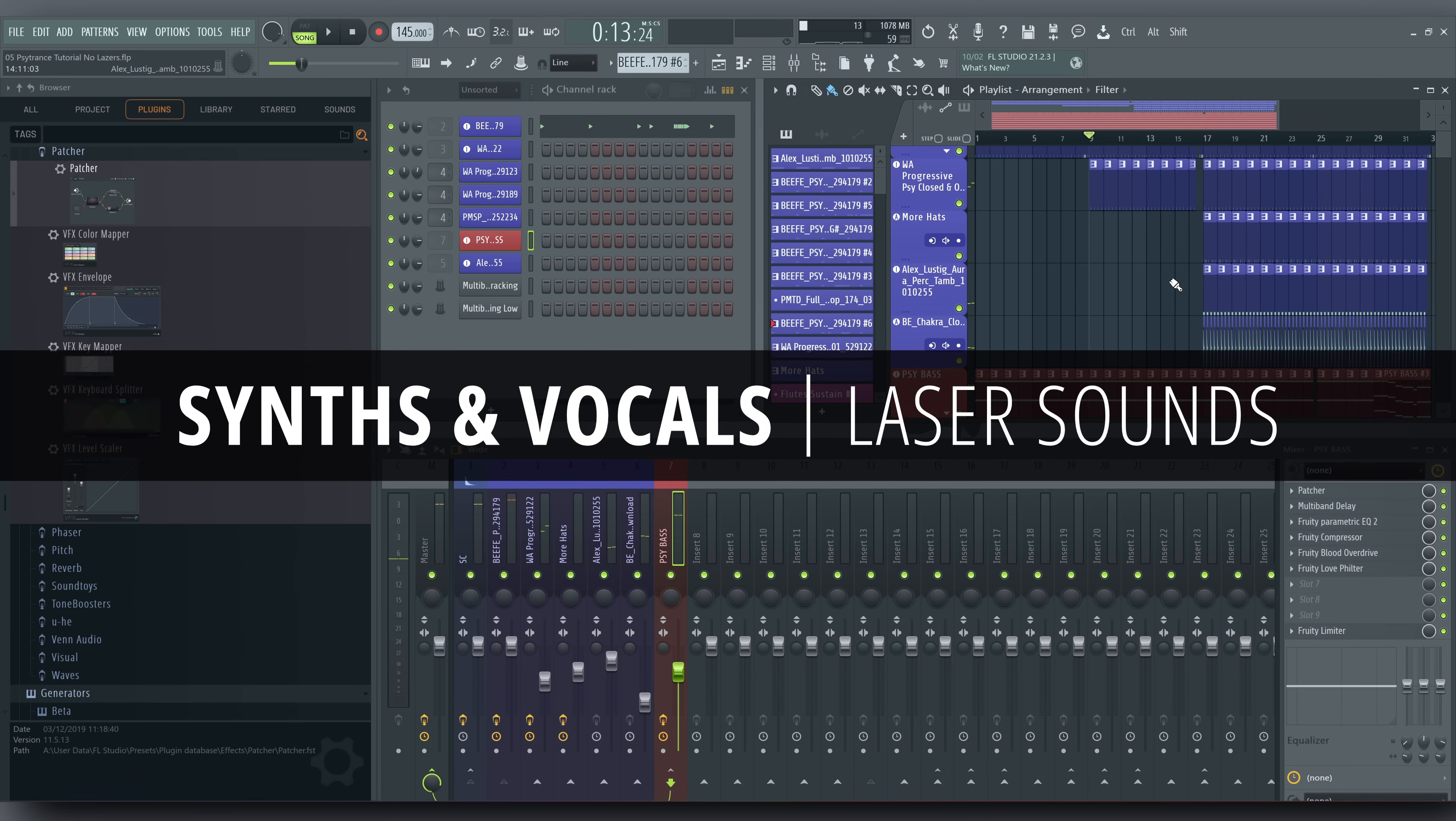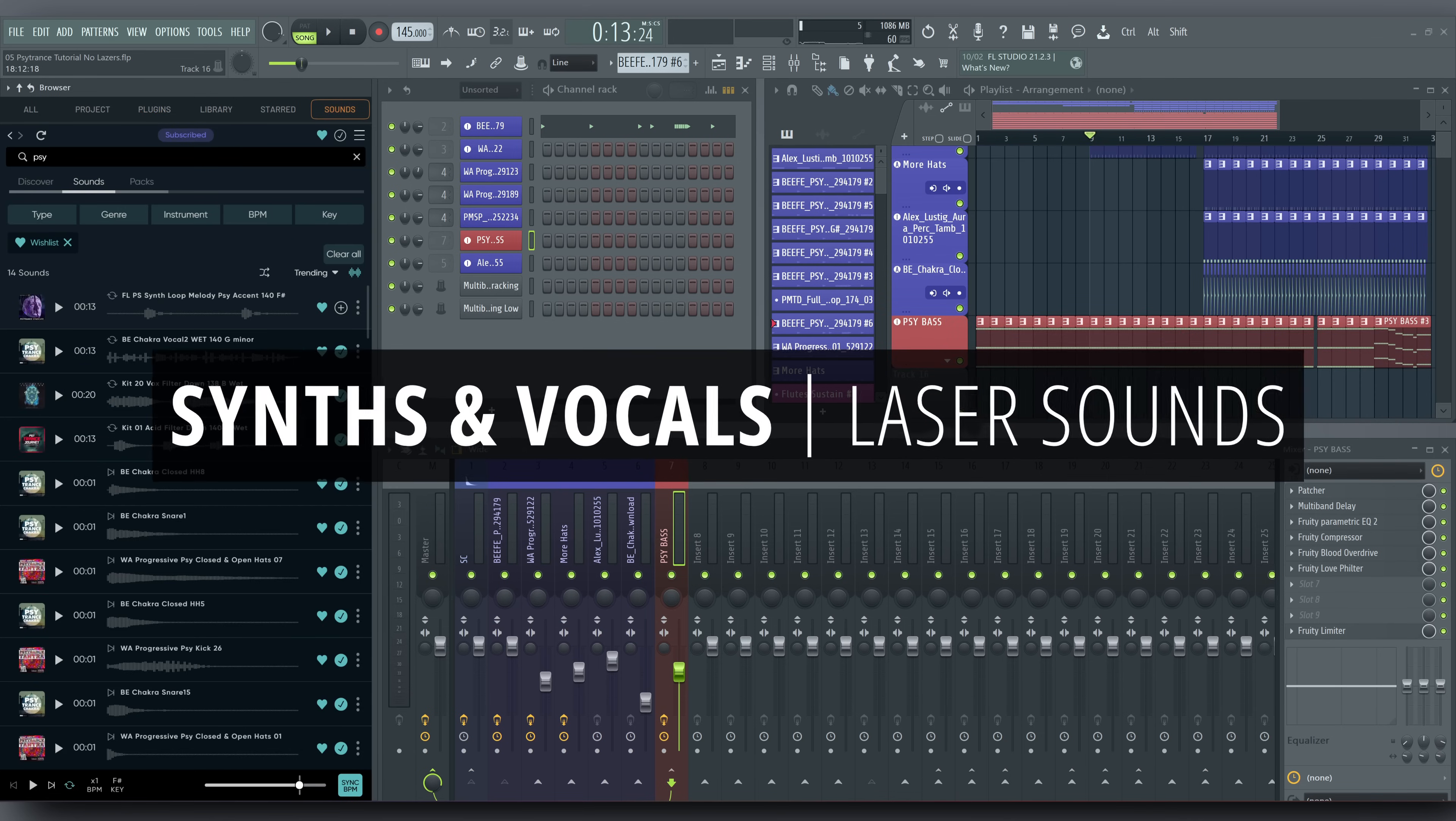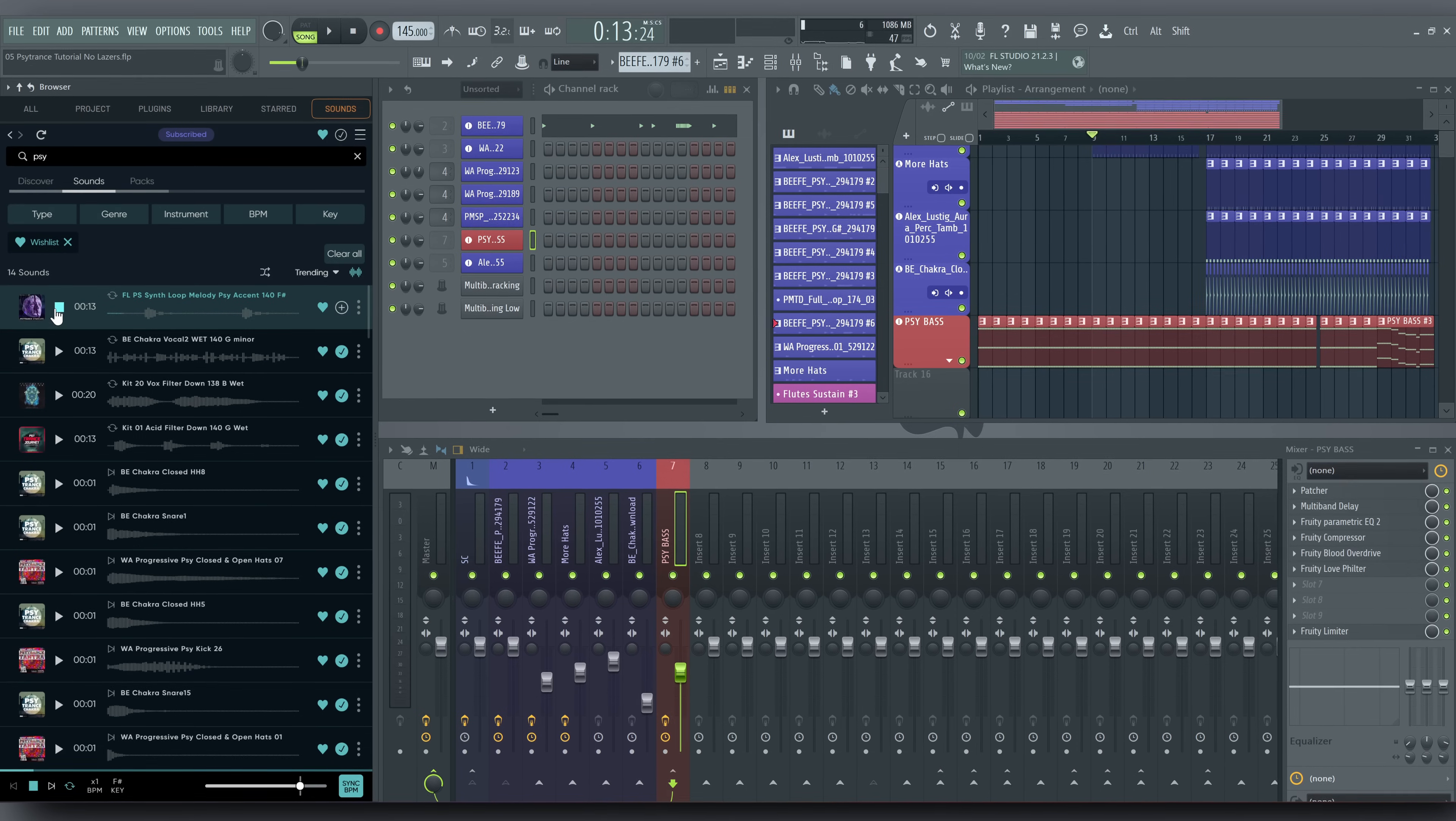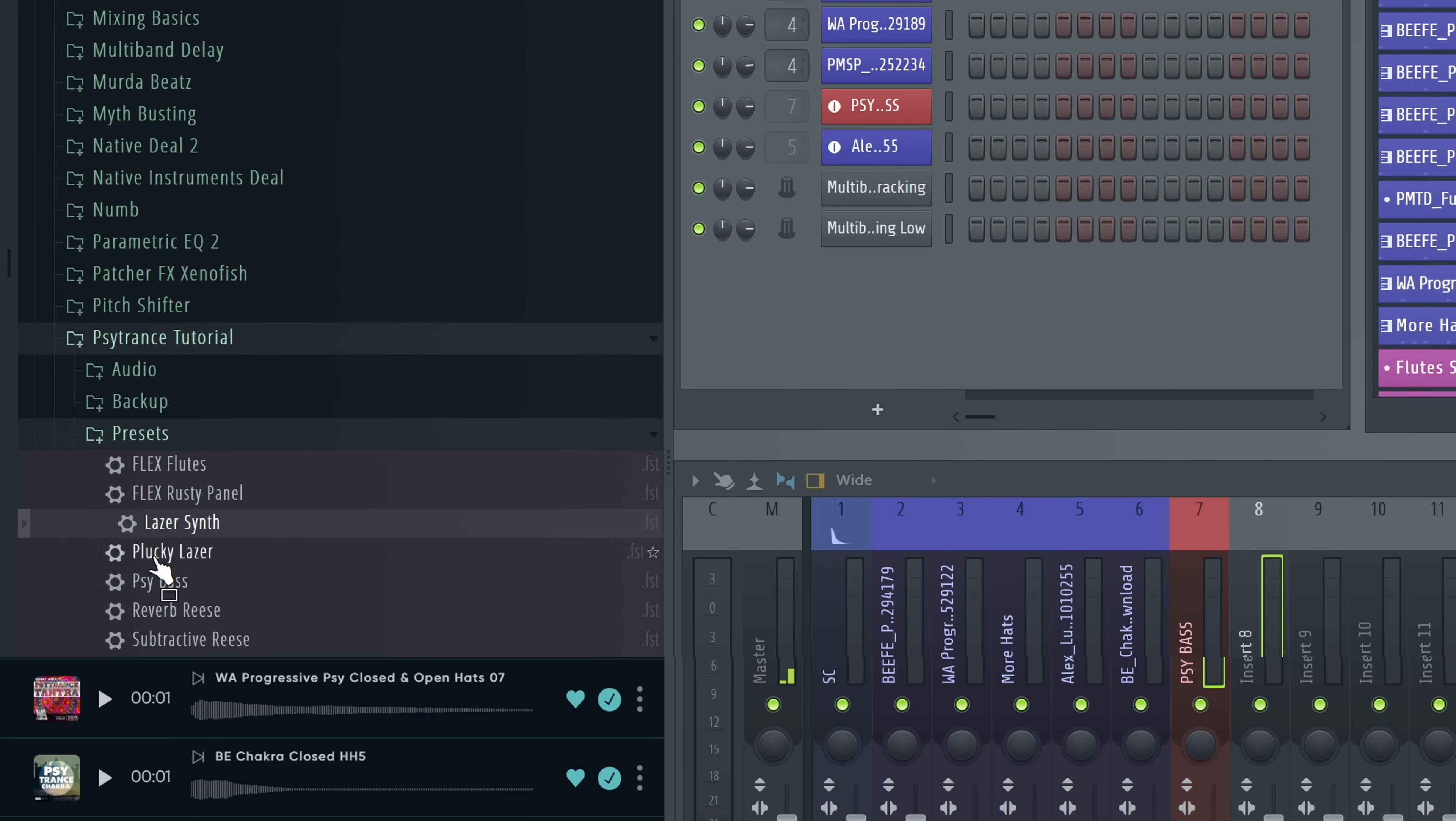Synths and Vocals. Lots of Psytrance tracks emphasize certain parts of the rhythm with short, laser-y synths as well. Here's an example on FL Cloud. We're going to make that, but not that, using 3OSC.